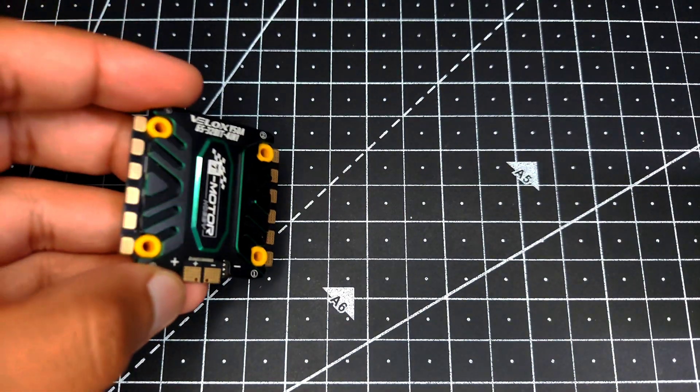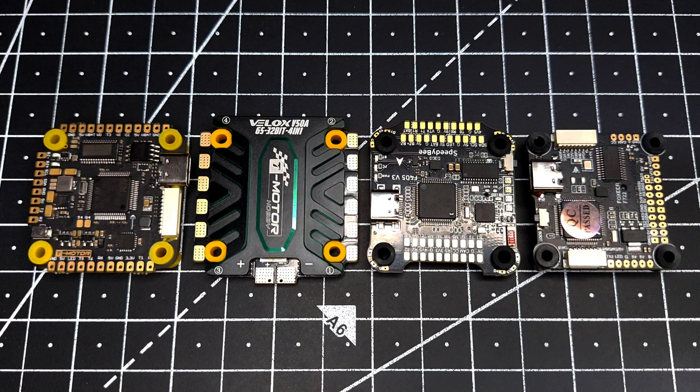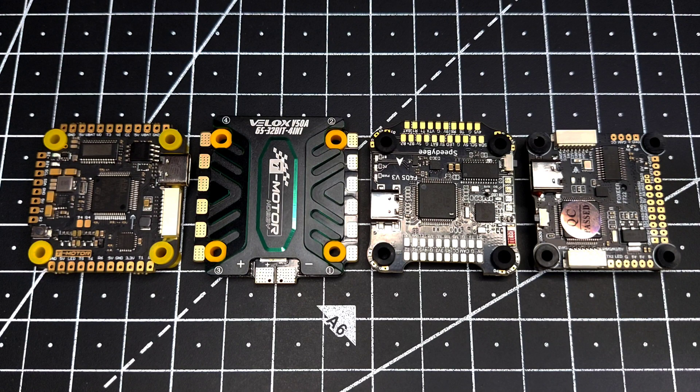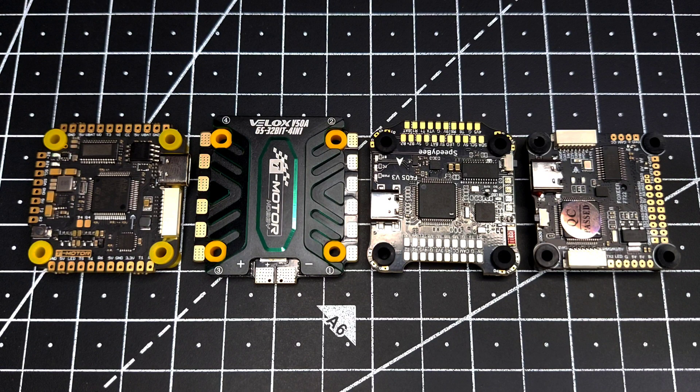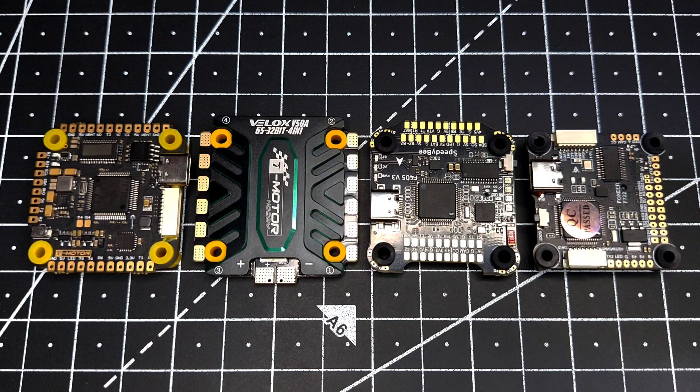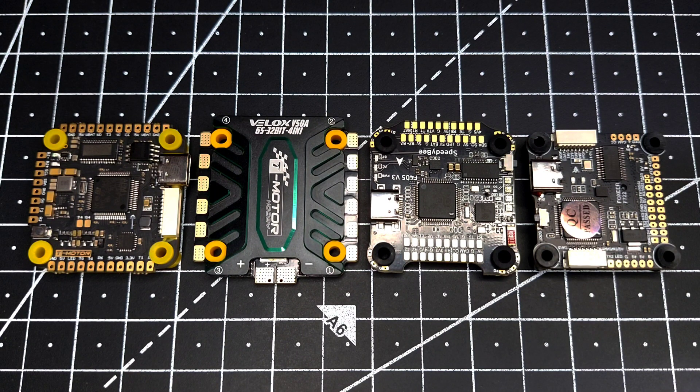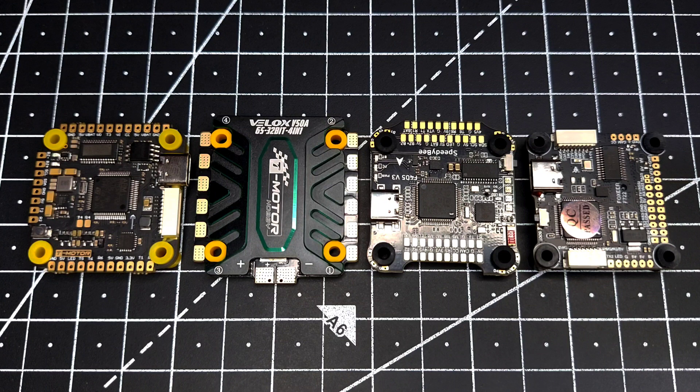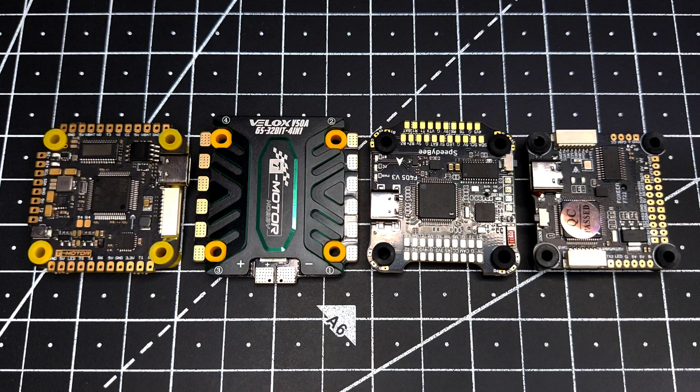There's one thing you need to keep in mind: this ESC will work with almost all flight controllers on the market except the ones made by T-Motor, and the reason is they haven't provided any external 10 volt BEC.